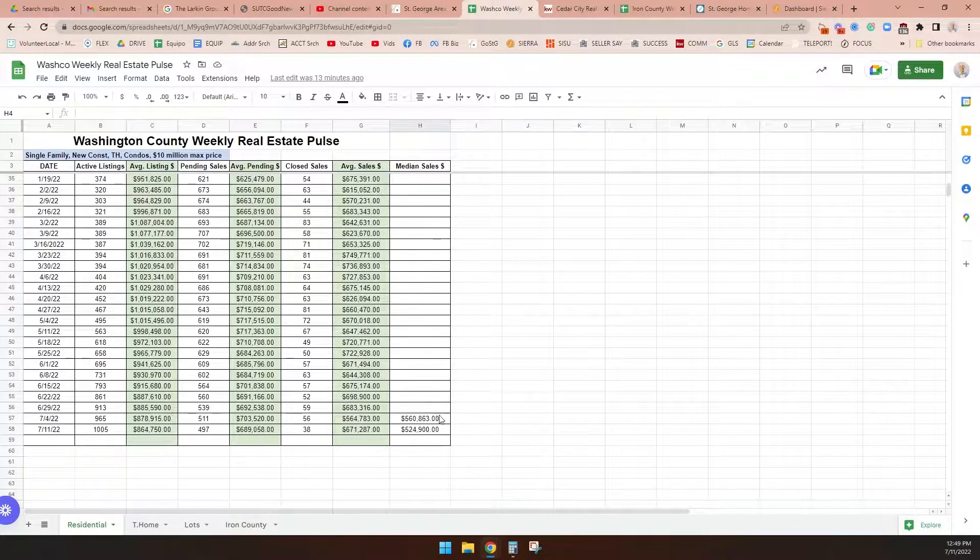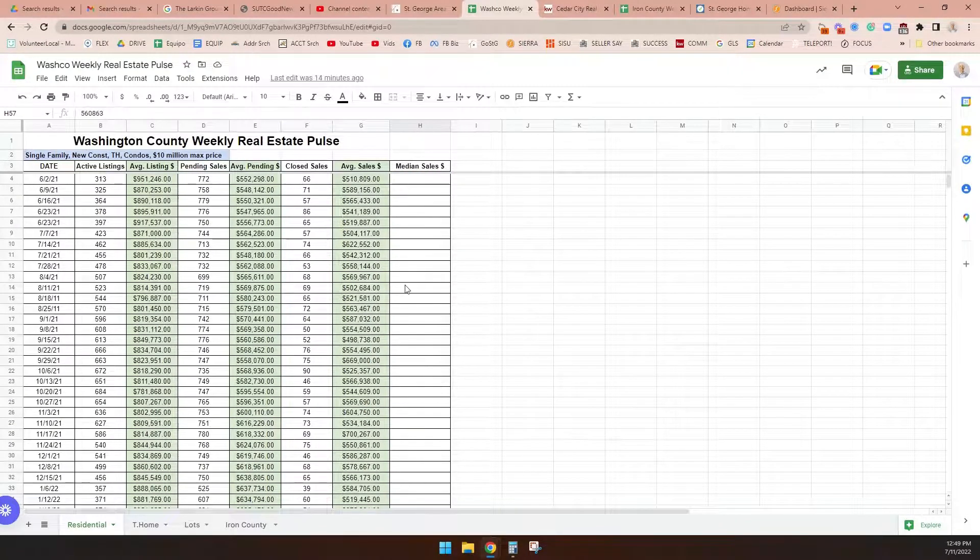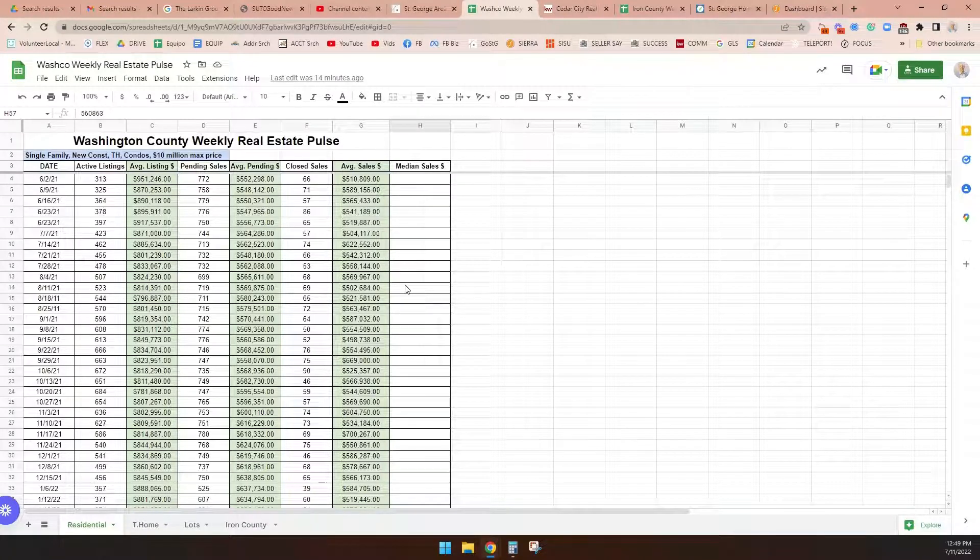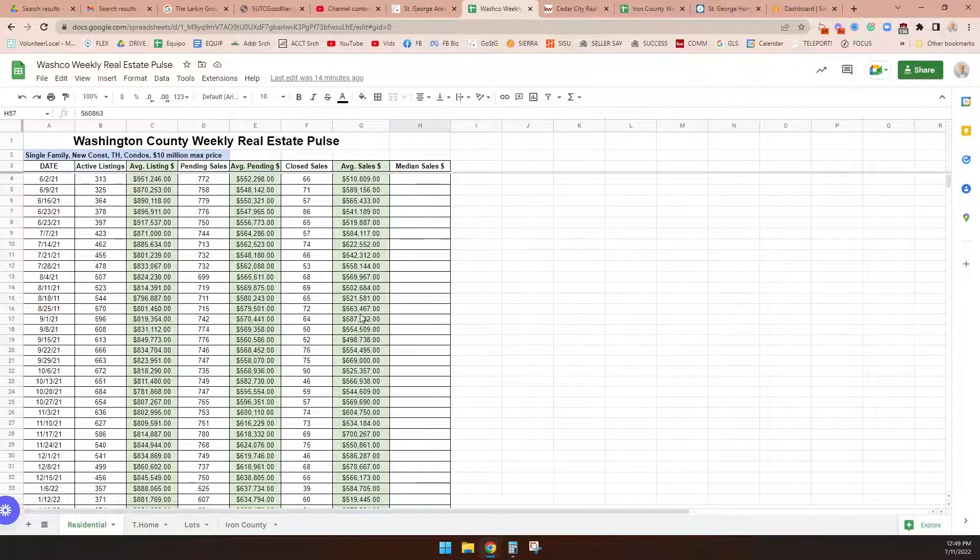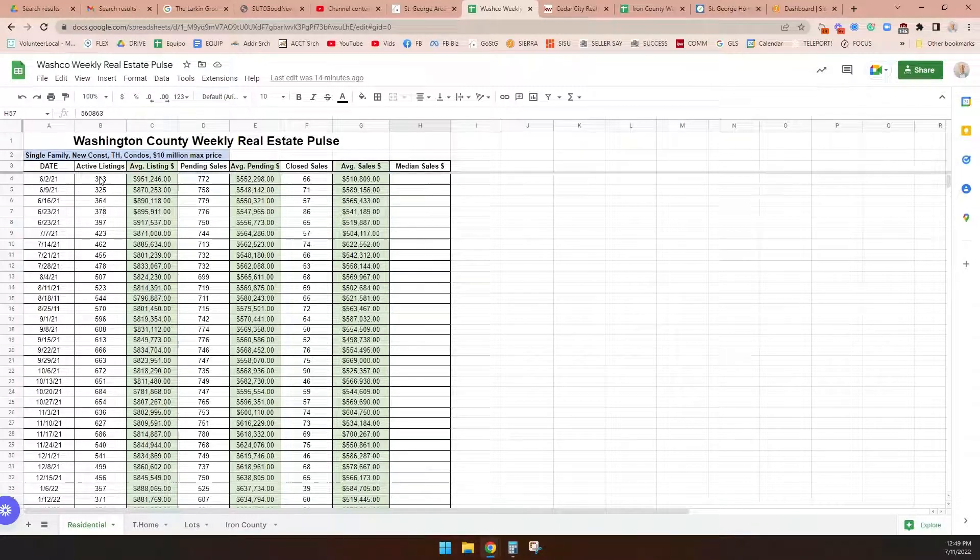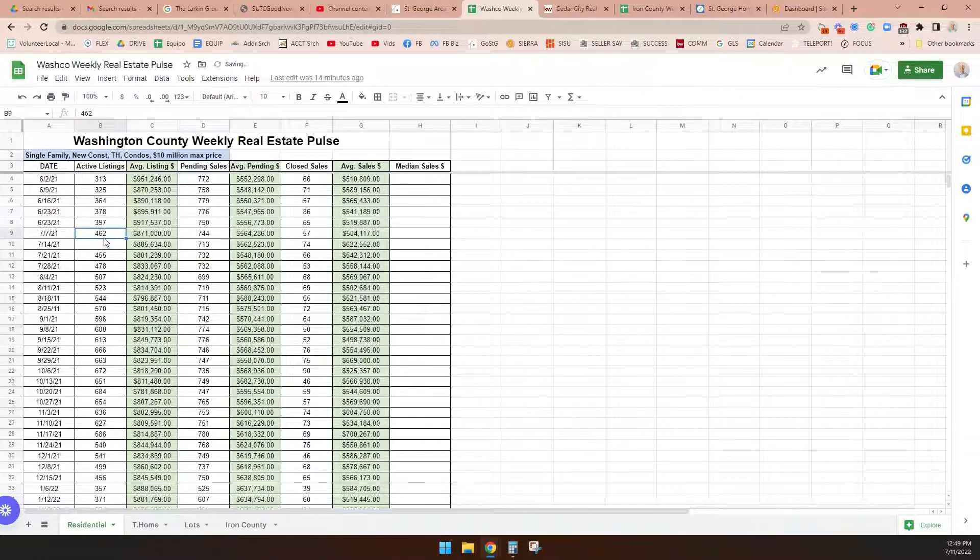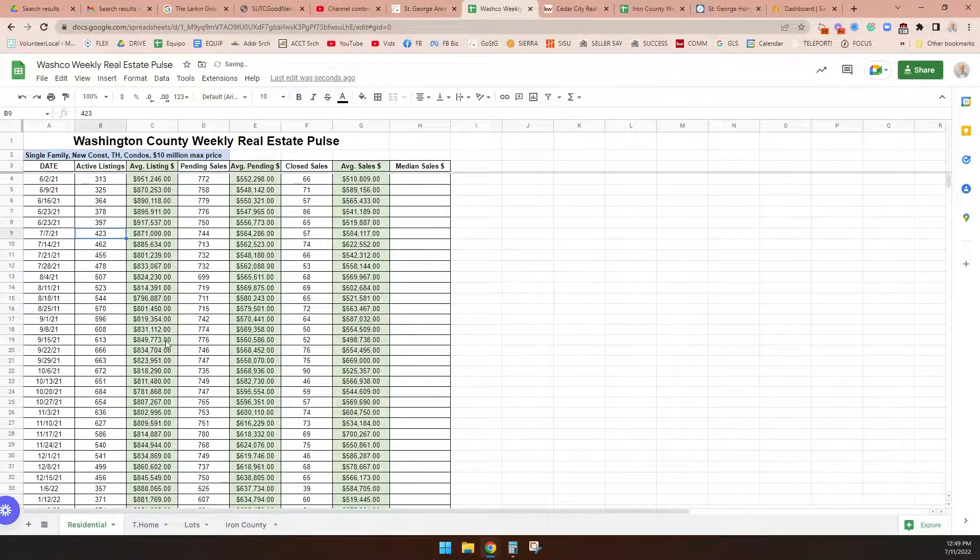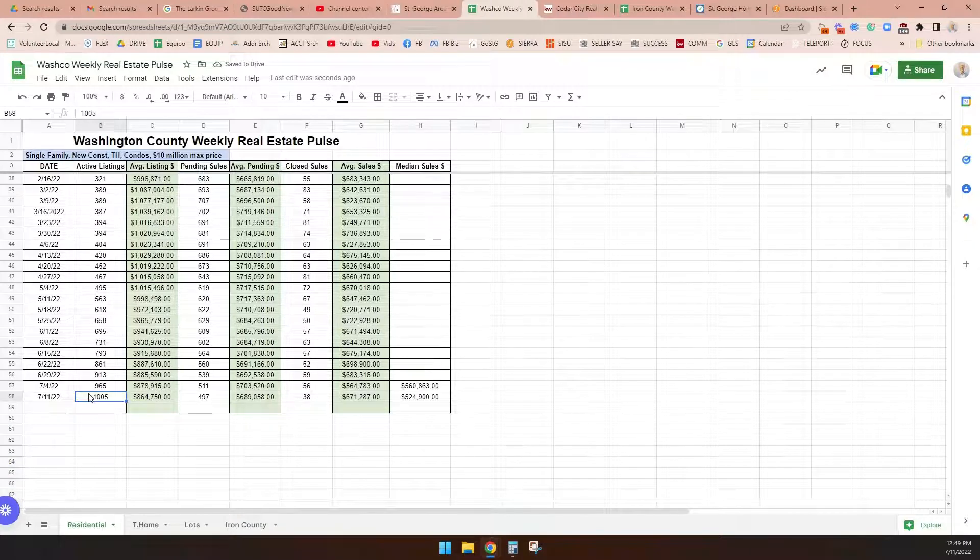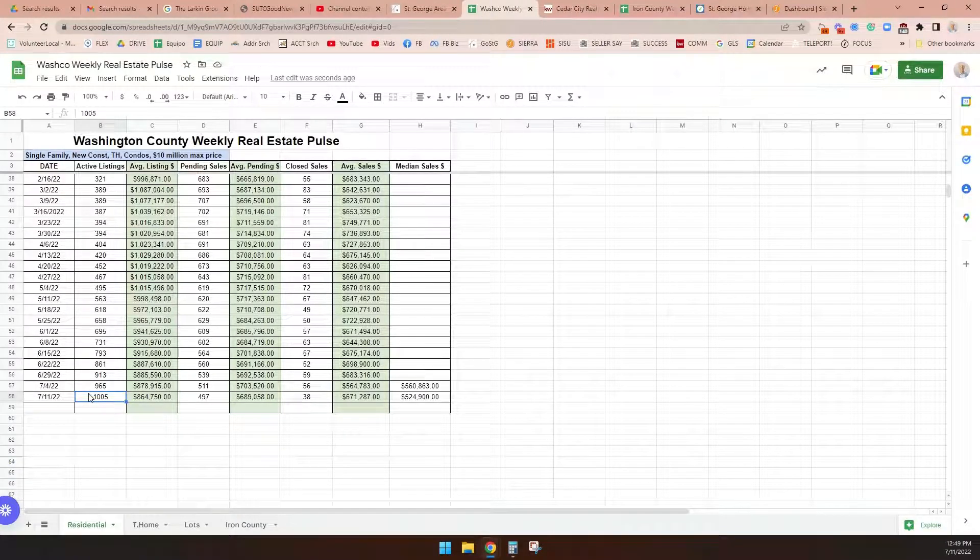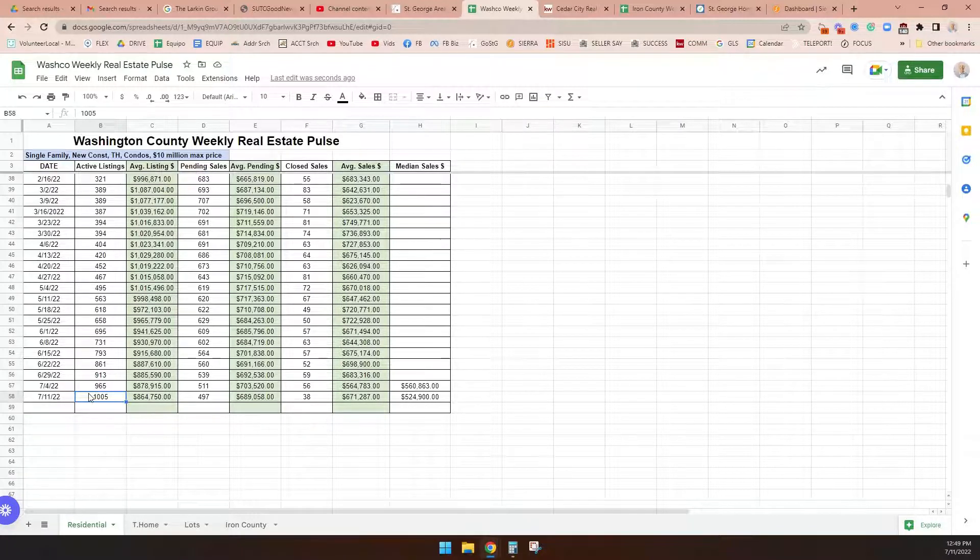$552,000 was the average contract price. In terms of closed sales, there were 66 closed sales that week. The average sales price was $510,000. At the time, I wasn't tracking median home prices. Last week, we decided to start plugging in the median home price. Median is a more accurate predictor of what's going on in the market because it's the middle. Averages are thrown off by really high sales or listing prices. There were 313 listings a year ago on the market. Actually, exactly a year ago, there were 420. Today, there are 1,005 listings. We just broke the 1,000 listing mark. We're up 125% inventory-wise in Washington County year over year.